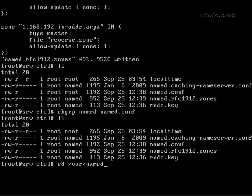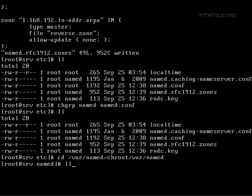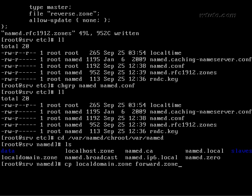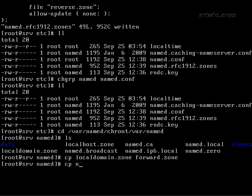Recently we have replaced local domain dot zone with forward dot zone and name dot local with reverse dot zone. So we will have to create those two files forward dot zone and reverse dot zone in other config directory which is where named chroot where named. So copy local domain dot zone with forward dot zone and name dot local with reverse dot zone.